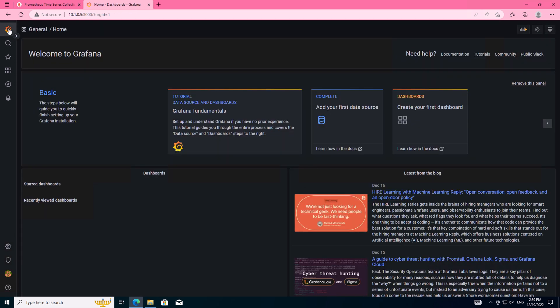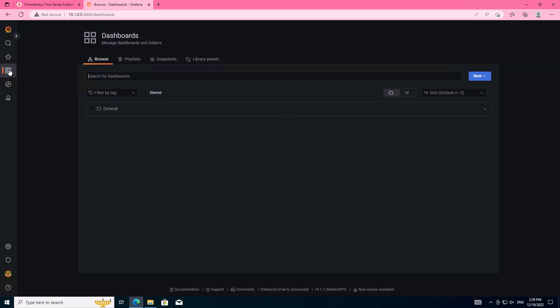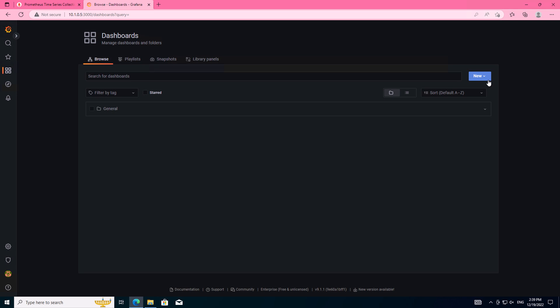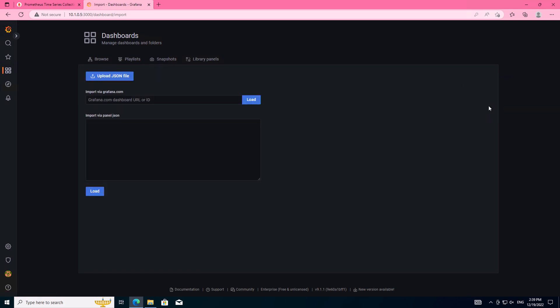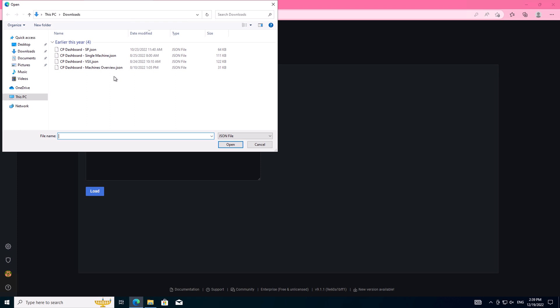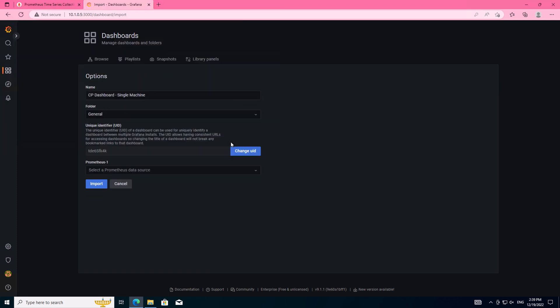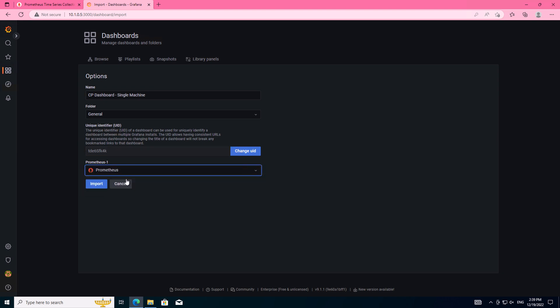Once that's done, we're able to head back to our dashboard, go over to dashboards, click new imports, and we're going to upload that JSON file that we extracted earlier. We're going to start with single machine. Then under Prometheus, select the data source we just edited and click import.